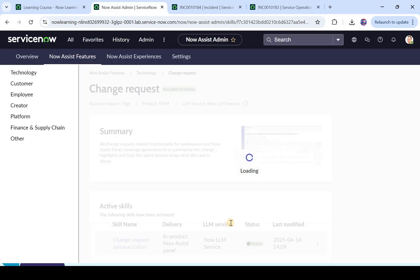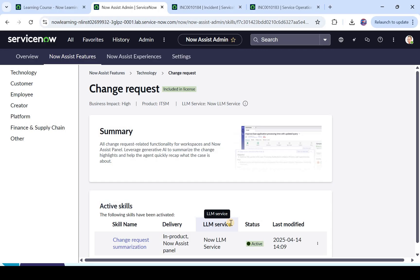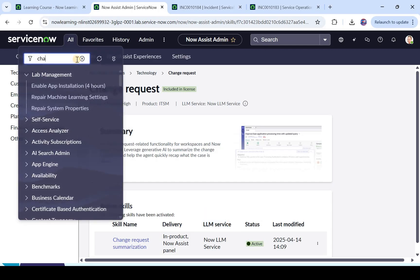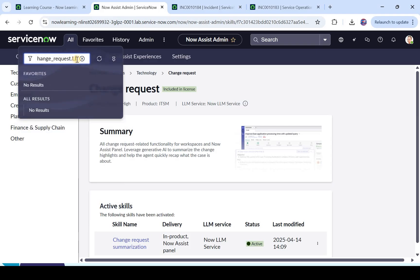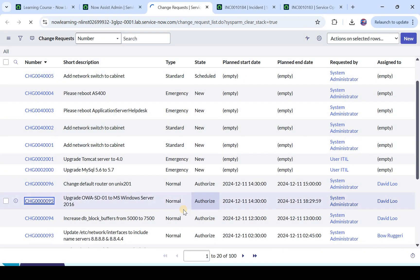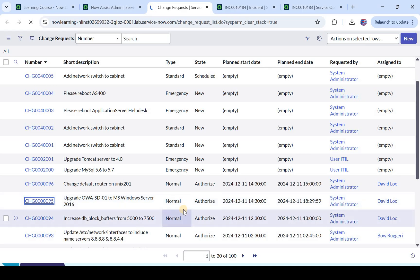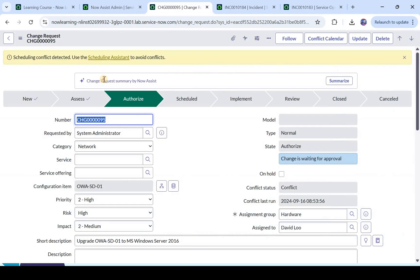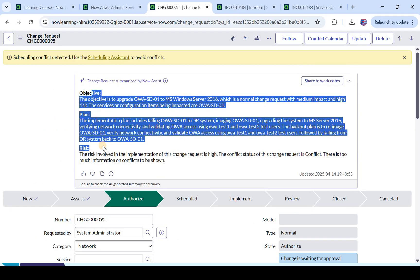Now we will open some changes randomly and see how we can generate the summary. I will click on all — and remember the backend name of the table, that's change_request.list. Let's open a change which is in authorized state and of type normal. I selected one randomly. Here you see a similar button and message which we saw on the incident in the first part of the video. I will click on summarize and it has generated — similarly — objective, plan, and risk of this particular change.